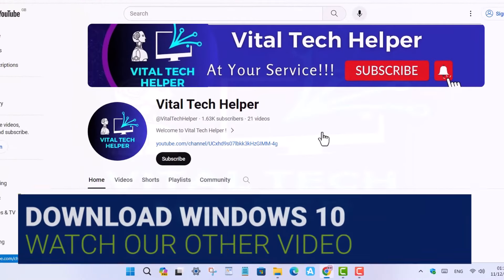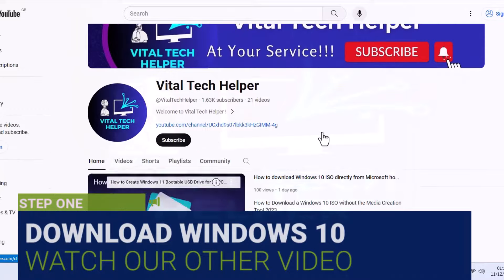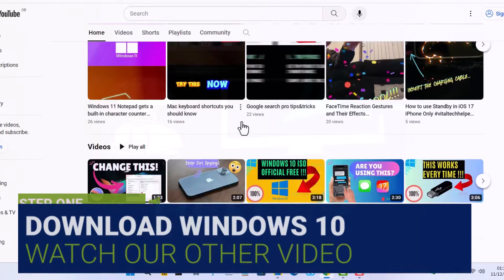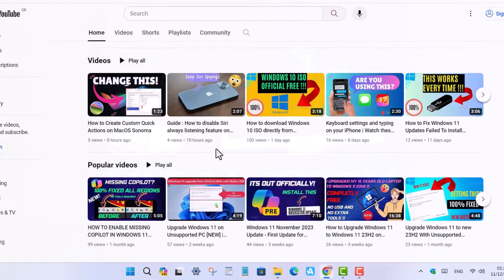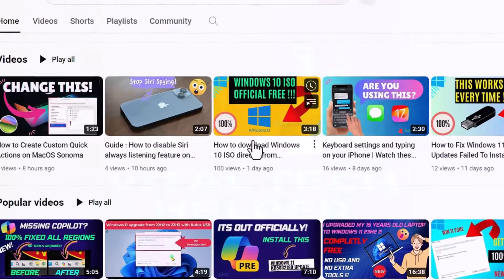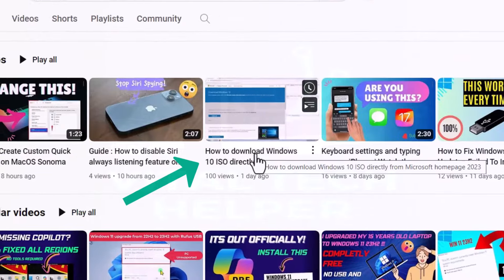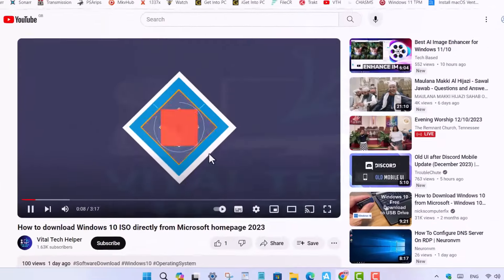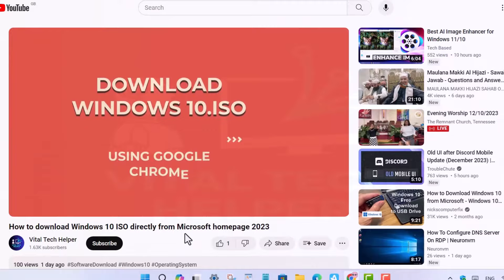Step 1. Begin by downloading Windows 10. Check out our separate video where we guide you on how to download Windows 10 directly from Microsoft using Google Chrome. The link is available in the description.